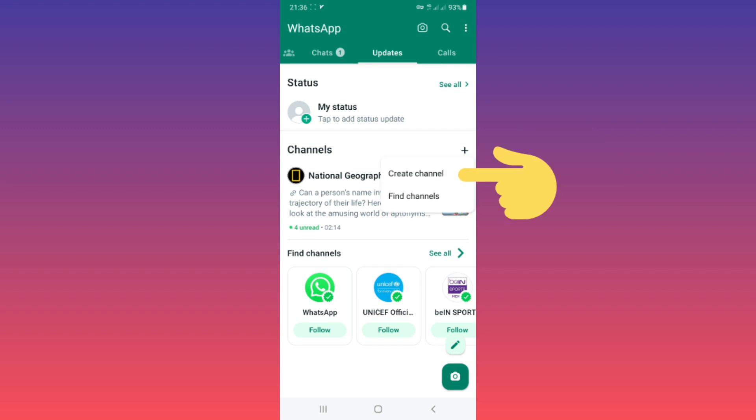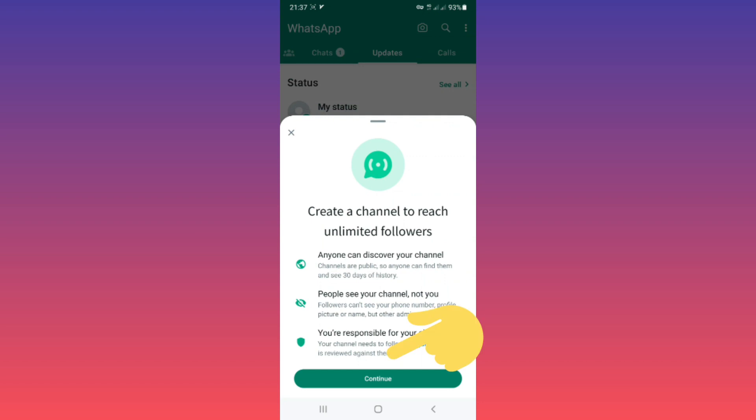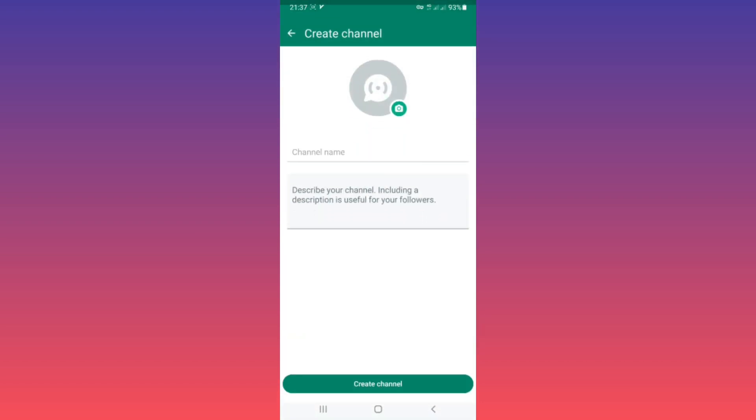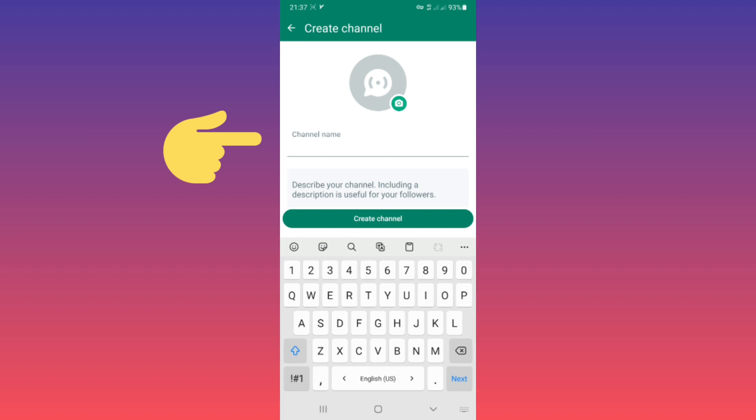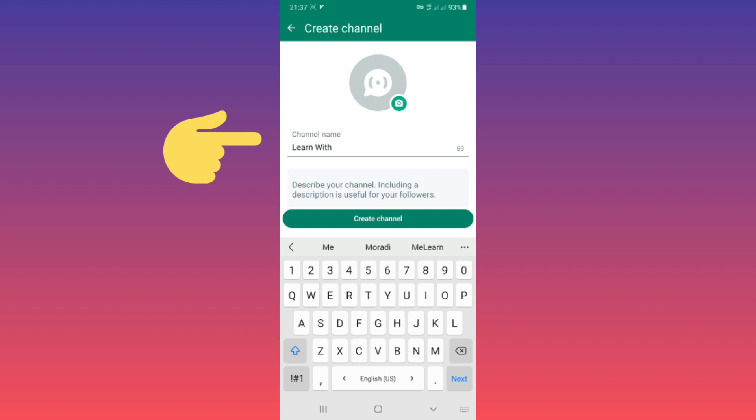Tap on Create Channel, then tap on Continue. Now choose a name for your channel, for example your chosen name, and tap on Create Channel.